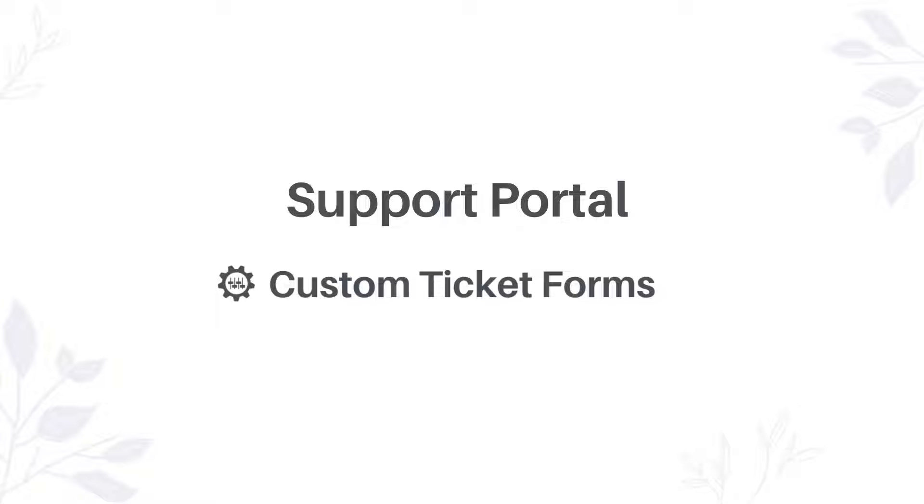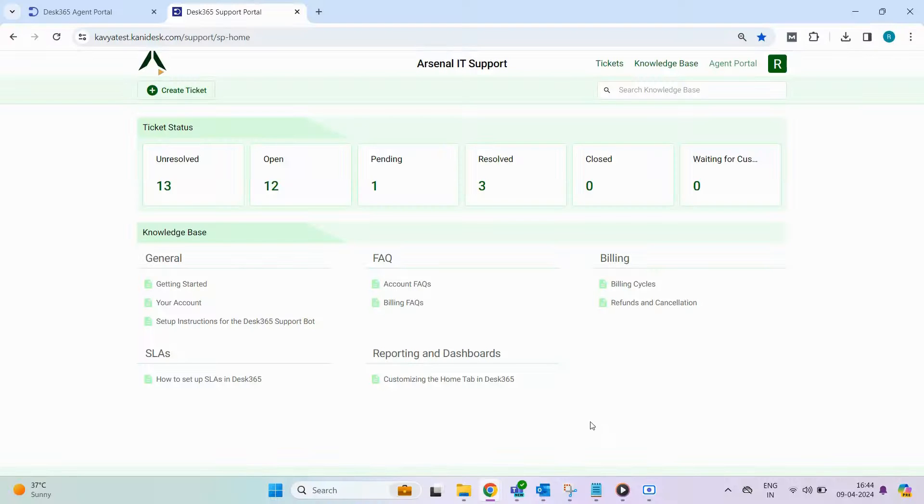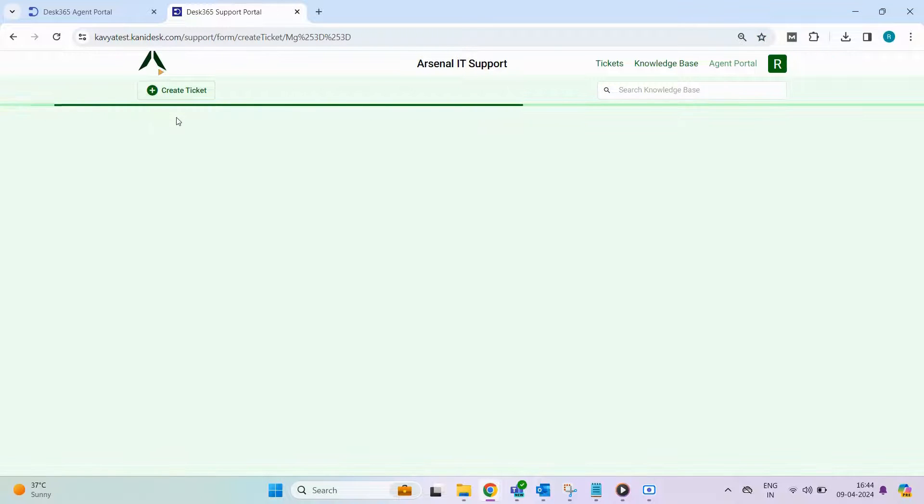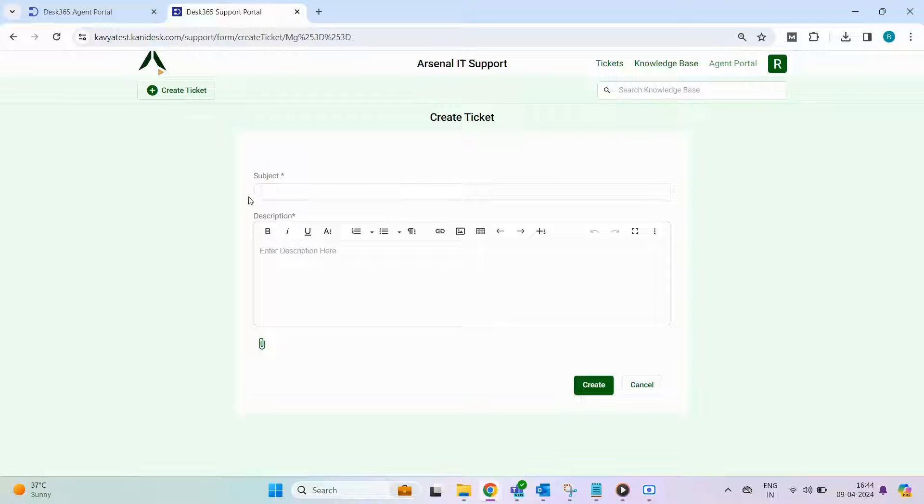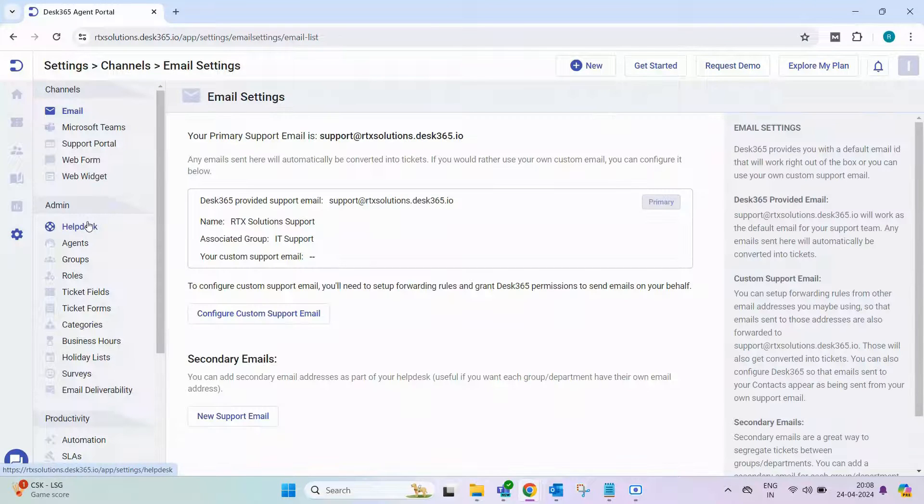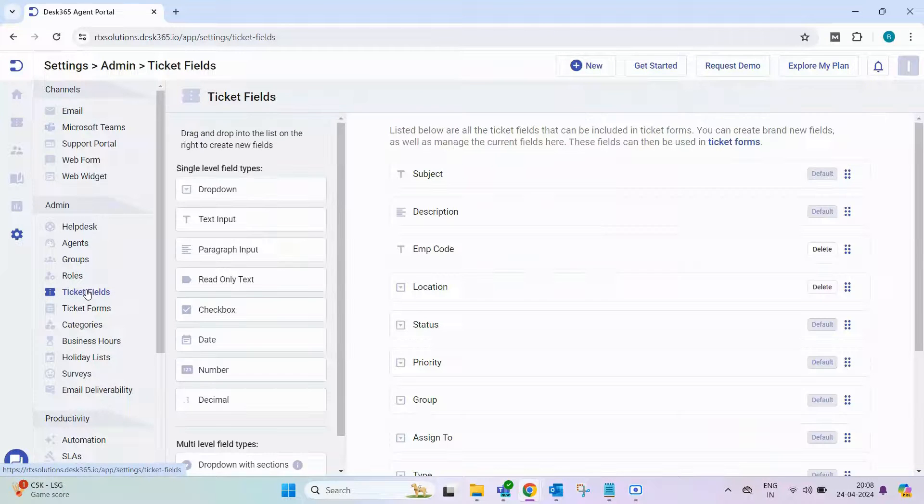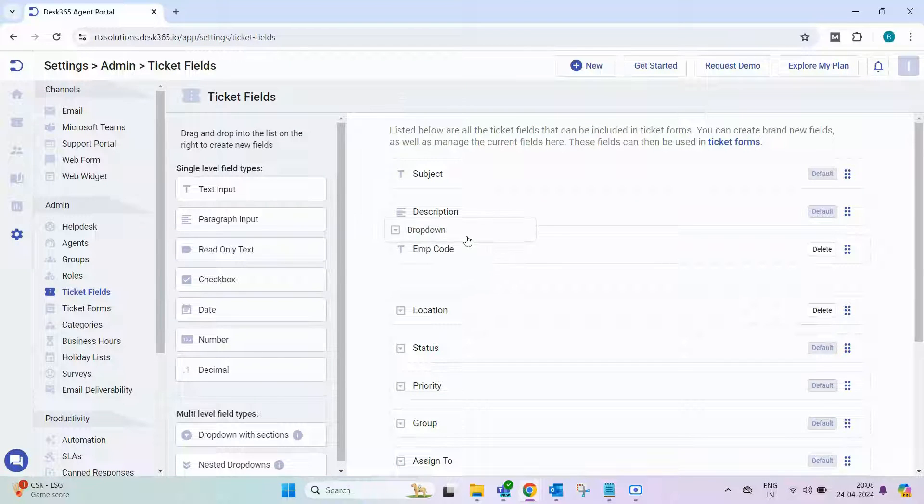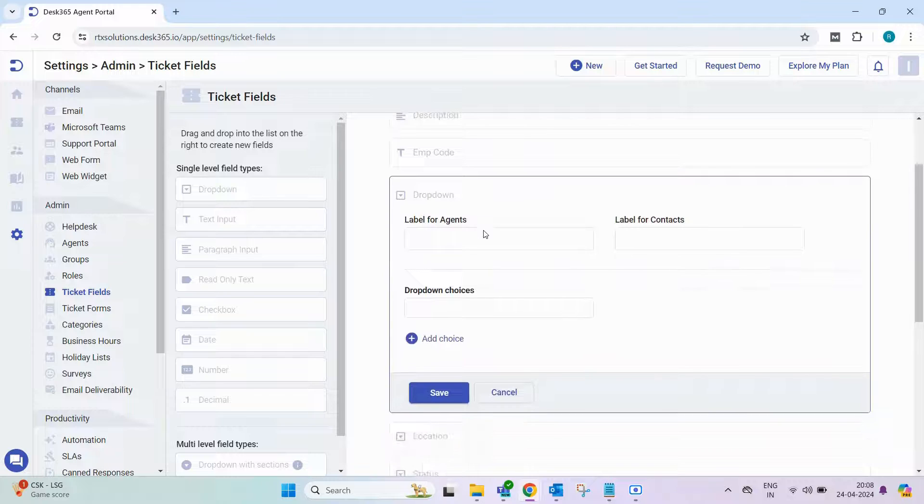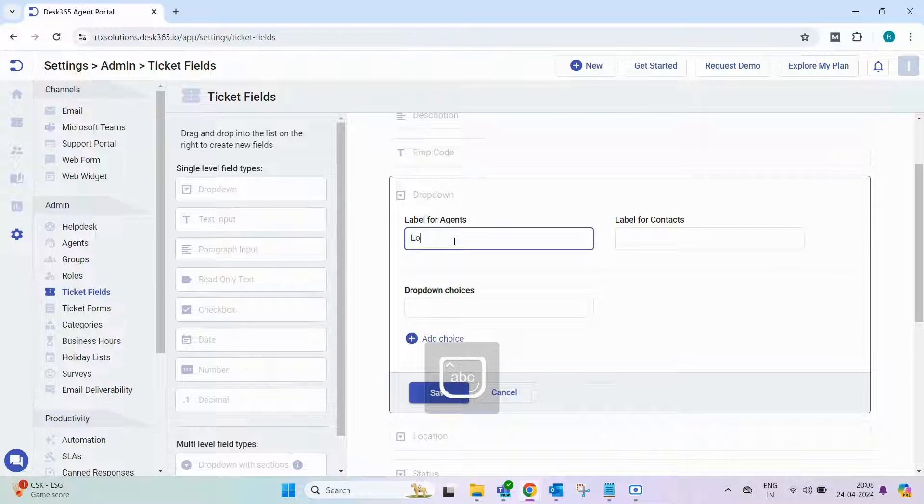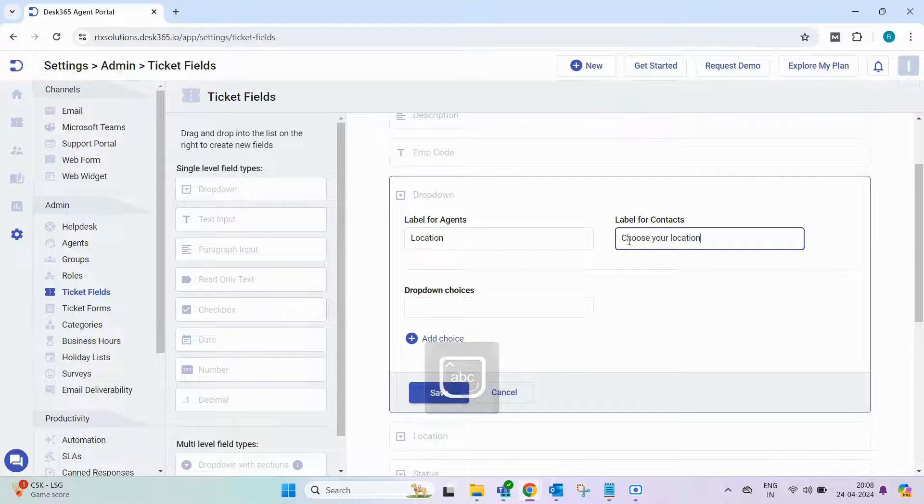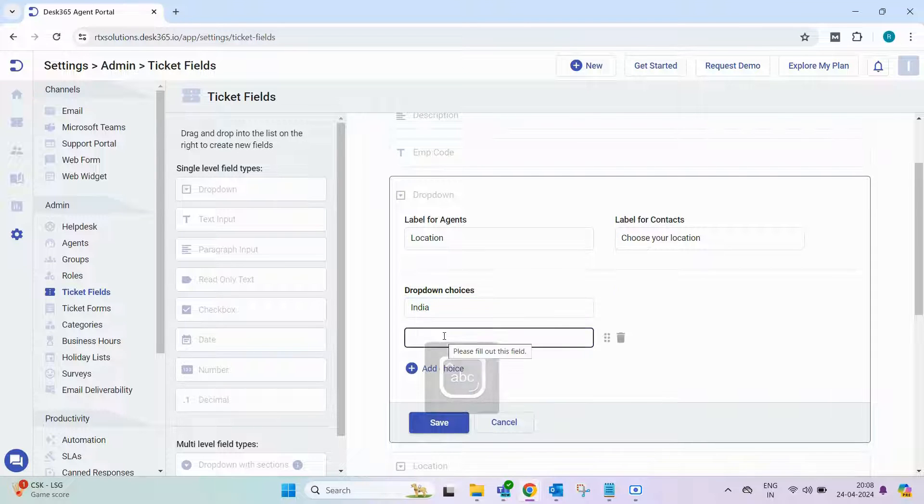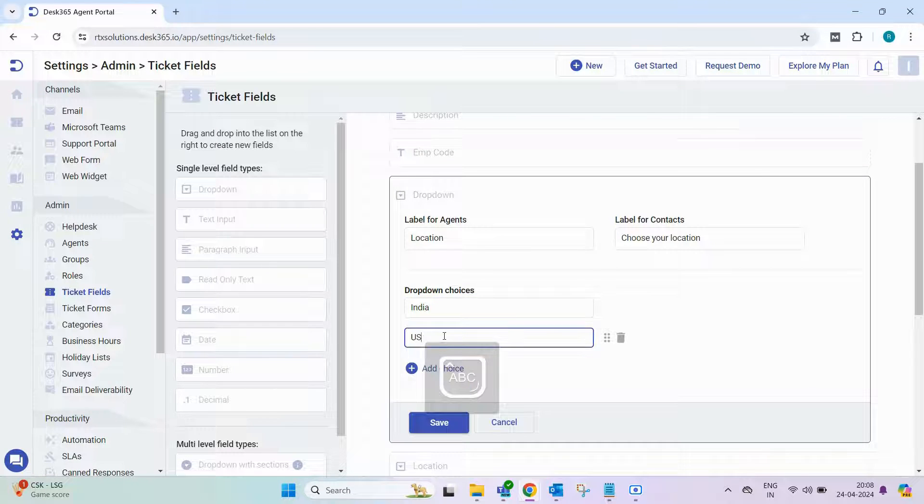Let's explore how to create custom ticket forms in the support portal. In the support portal, there's a default form named create ticket with fields like subject and description. Now, let's say we want to add another field called location with drop-down choices. To do that, first, head to the agent portal and navigate to ticket fields under settings and admin. Here, drag and drop the drop-down field type. Label it for agents and contacts, configure the drop-down choices and save.